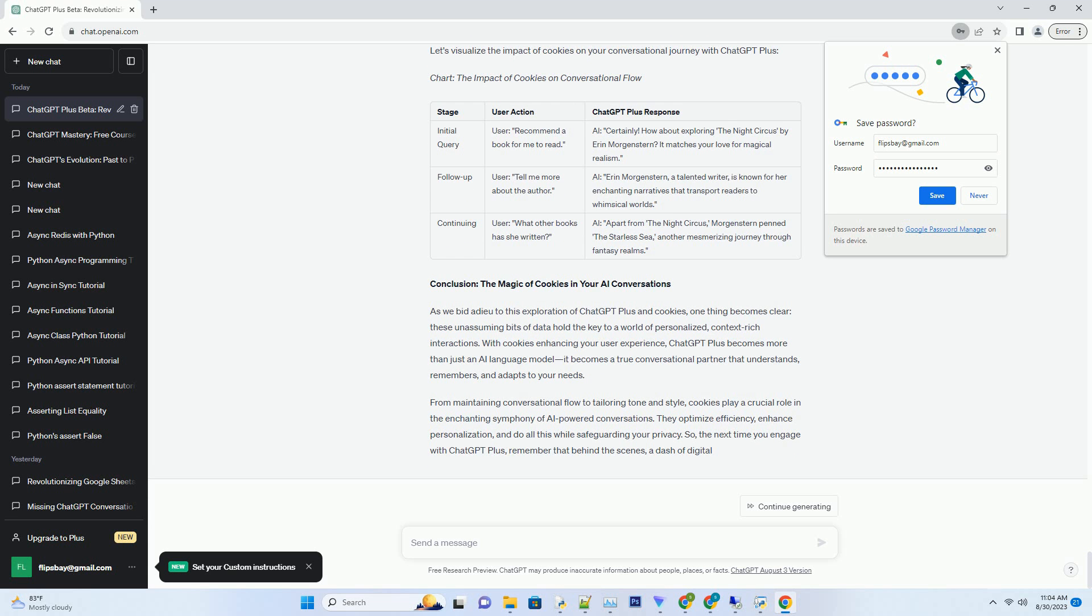The Cookie Advantage: Enhancing Efficiency and Productivity. Efficiency and productivity are the cornerstones of modern life, and ChatGPT Plus, fueled by cookies, aligns perfectly with this ethos.